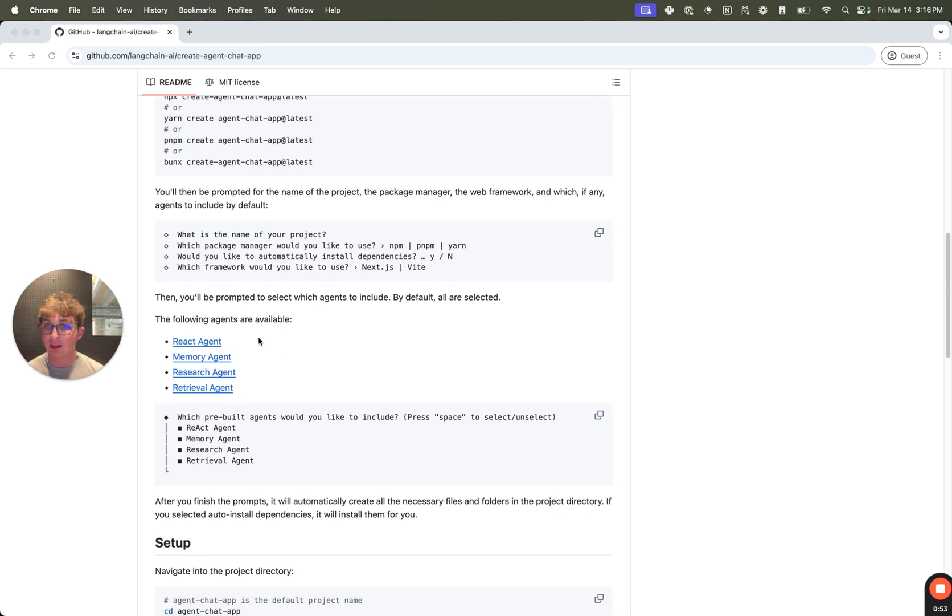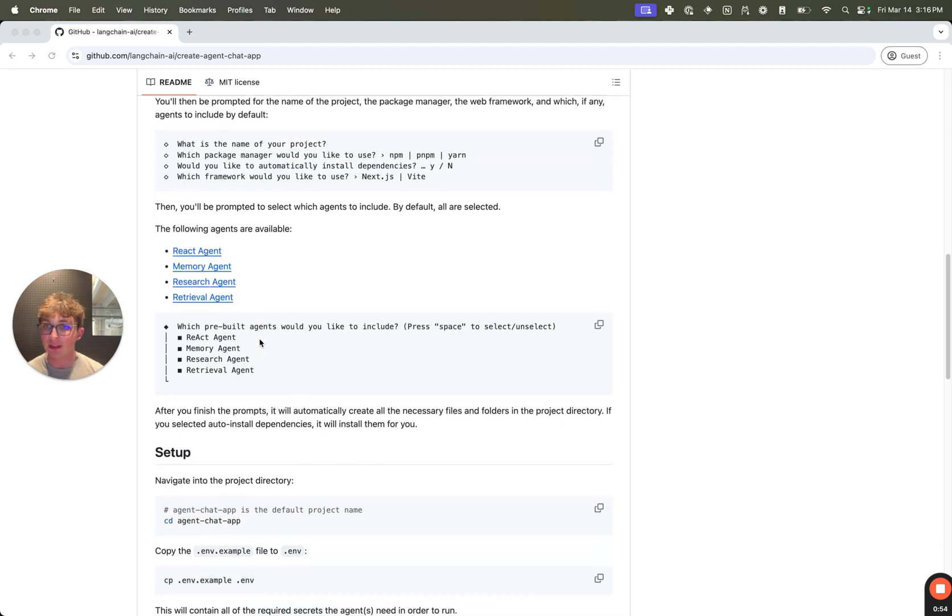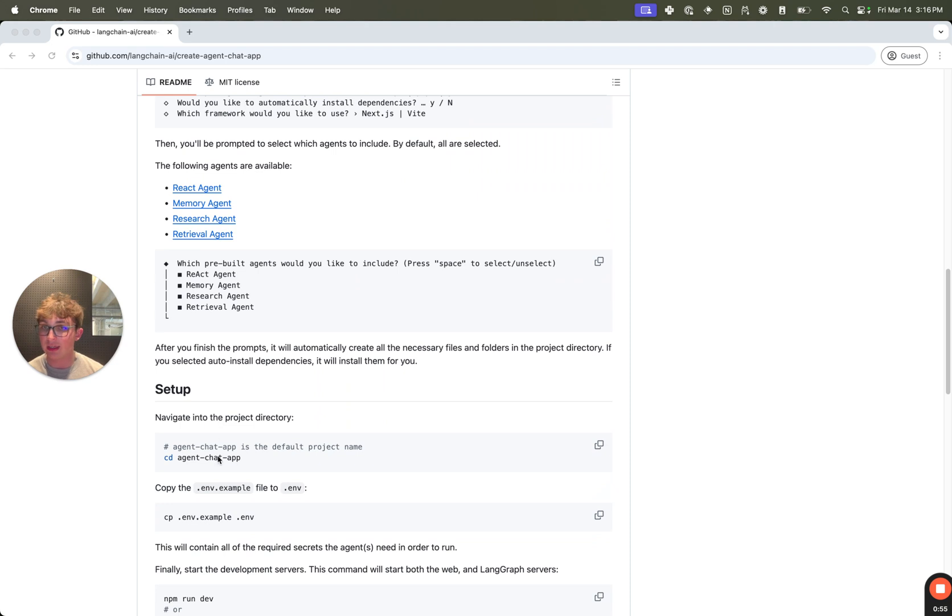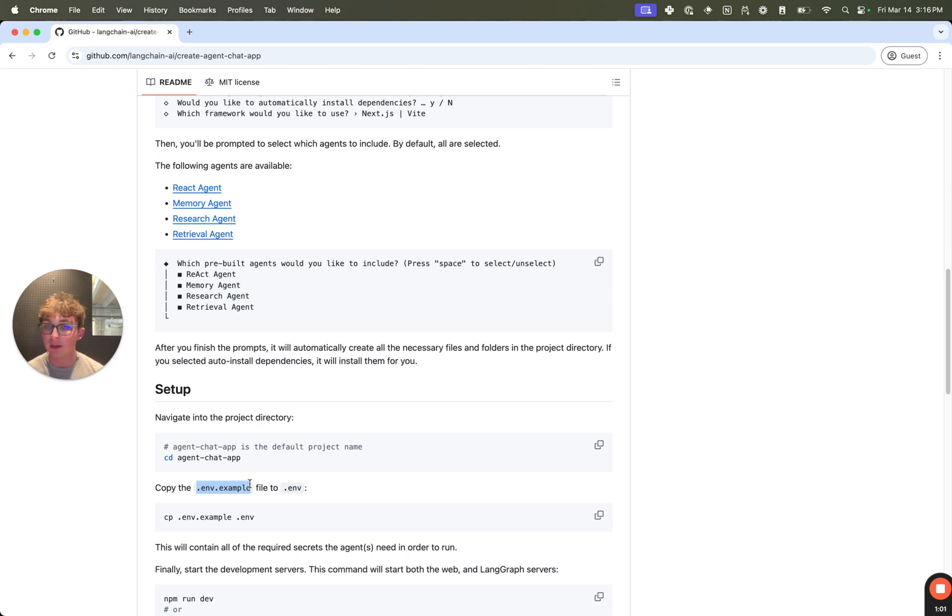Once you've selected this and gone through all the prompts, you need to navigate into your new project directory and set the environment variables. We, by default, give you a .env.example file with all the different environment variables you will need to run the agents which you selected.